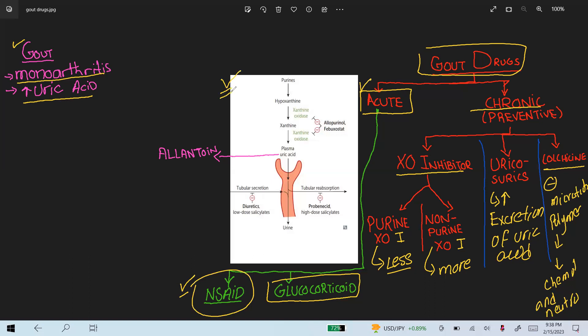The mechanism of action involves the simple metabolism of purine bases. Purine is metabolized into hypoxanthine, then into xanthine, and ultimately into uric acid. The main enzyme is xanthine oxidase, which converts hypoxanthine into xanthine and then finally into uric acid. Uric acid is less water soluble, whereas hypoxanthine and xanthine are more water soluble.